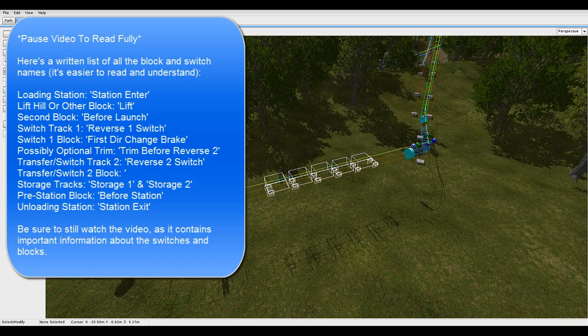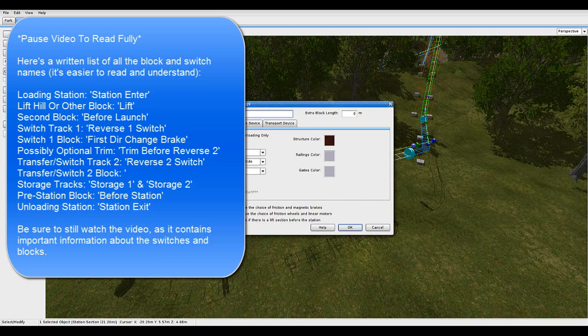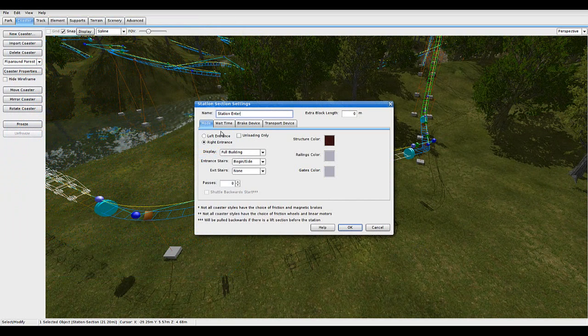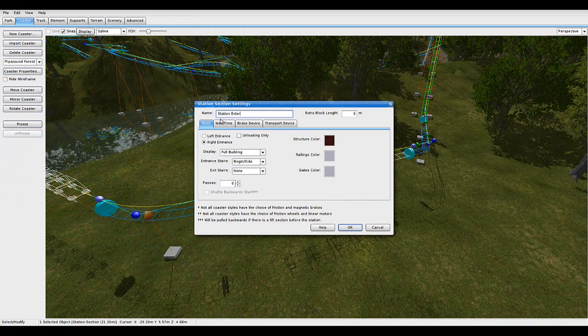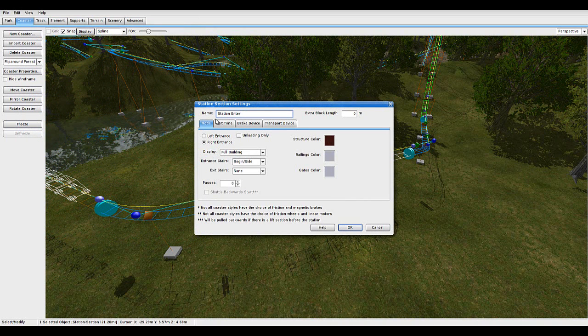So, loading station, which is this. You want to call station enter, and these have to be exact, at least I think so. At least the same lettering and spaces, maybe not capitals, but you may as well.